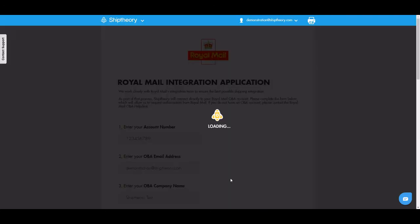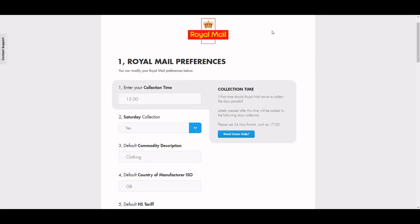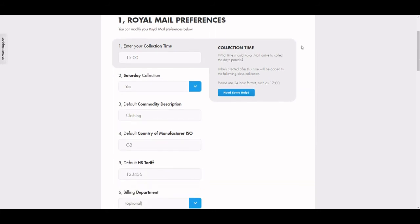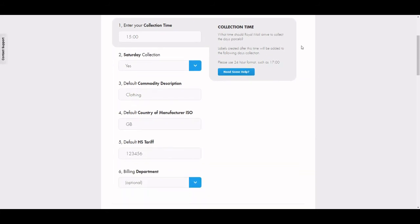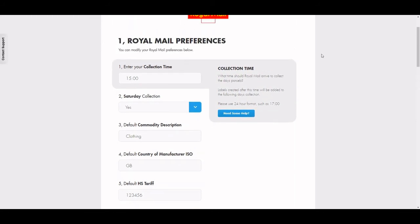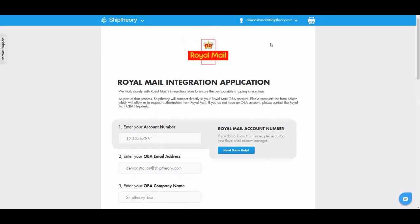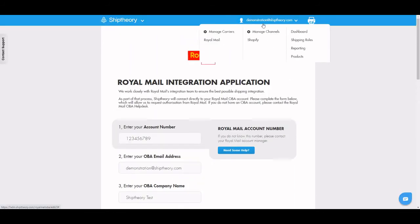Once these credentials are saved, we submit the application to Royal Mail, who should accept your application within 5-7 days. We will contact you if any information is missing or incorrect. Once the application is accepted, you'll be ready to use your Royal Mail services on your Ship Theory account.